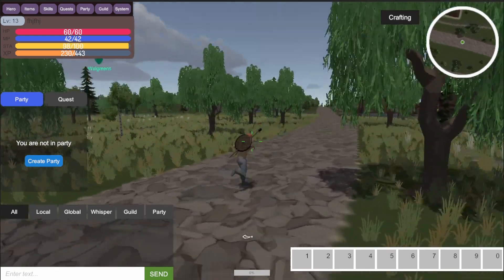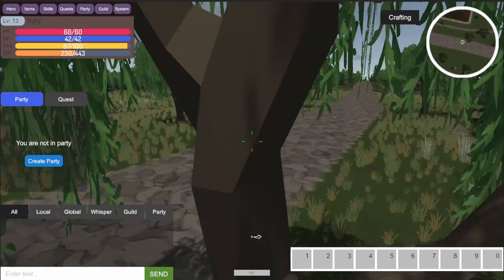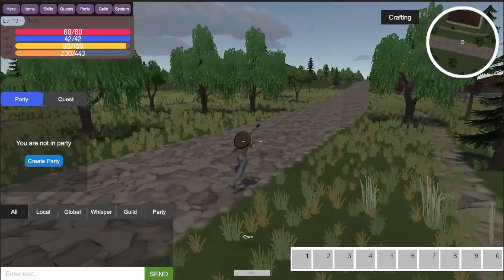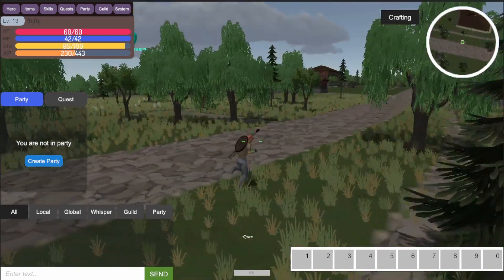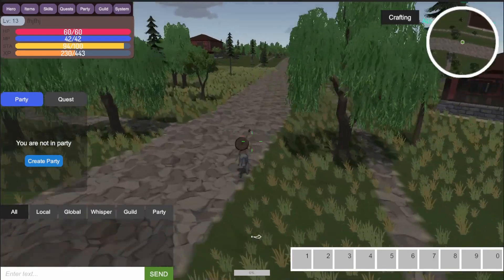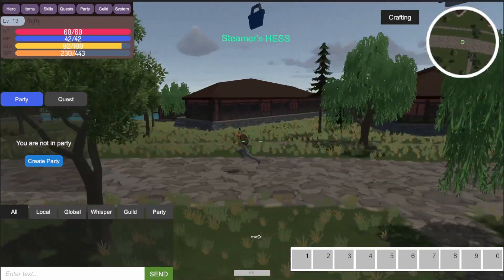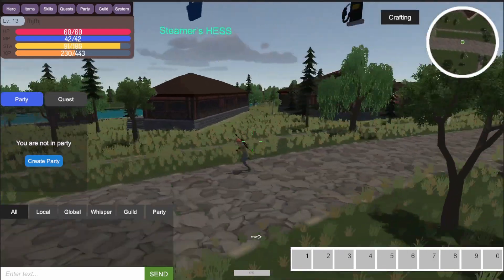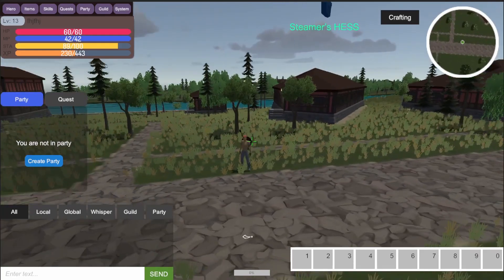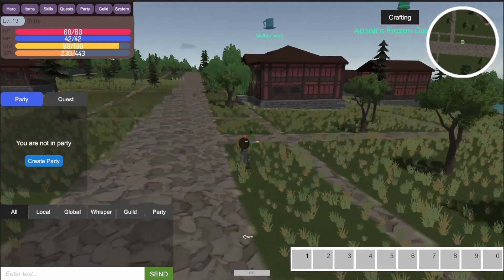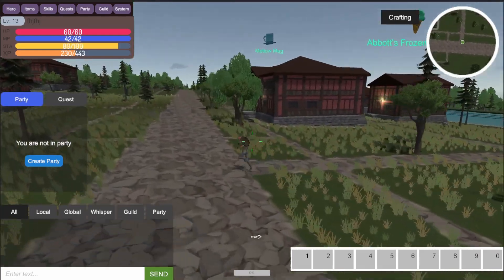Okay, well here are the results in-game. Not bad. Steamer's Hess—don't go there.